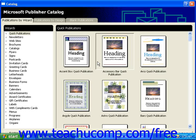When you begin to create a publication, it is often difficult to think of a design or layout for your work. Luckily, Publisher has a catalog of wizards for you to choose from.